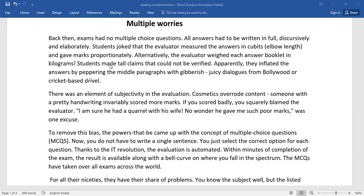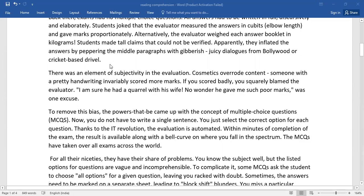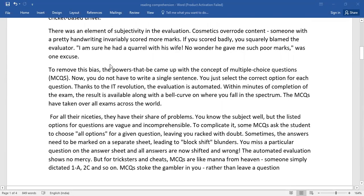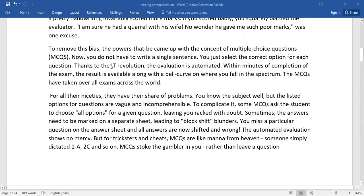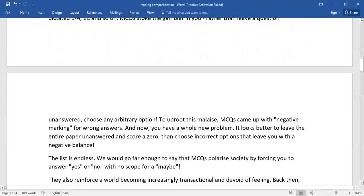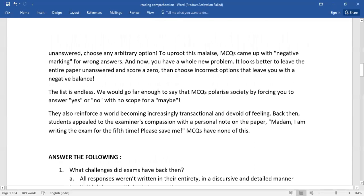And now children, pause this video for a while and read the entire passage. Upon reading, you do have 10 questions.